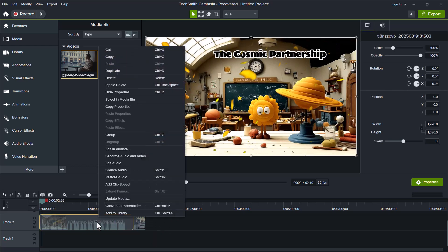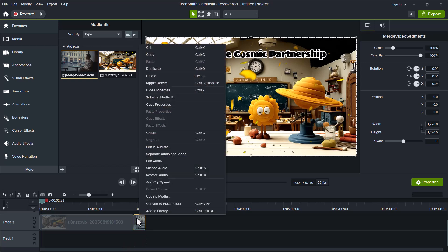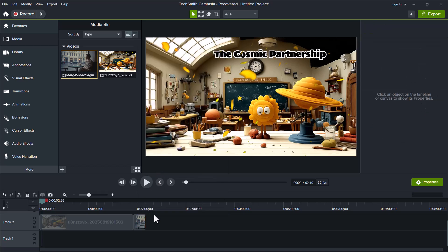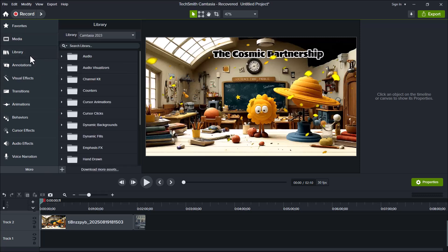After adding them to the timeline, you can also mute the video's audio if you don't want to use it. To do that, just right-click on the video, and a small menu will appear. Click on Silence Audio, and your video's sound will be turned off. You can always keep it on if you prefer, but for this example, I'll turn off the audio for both videos.